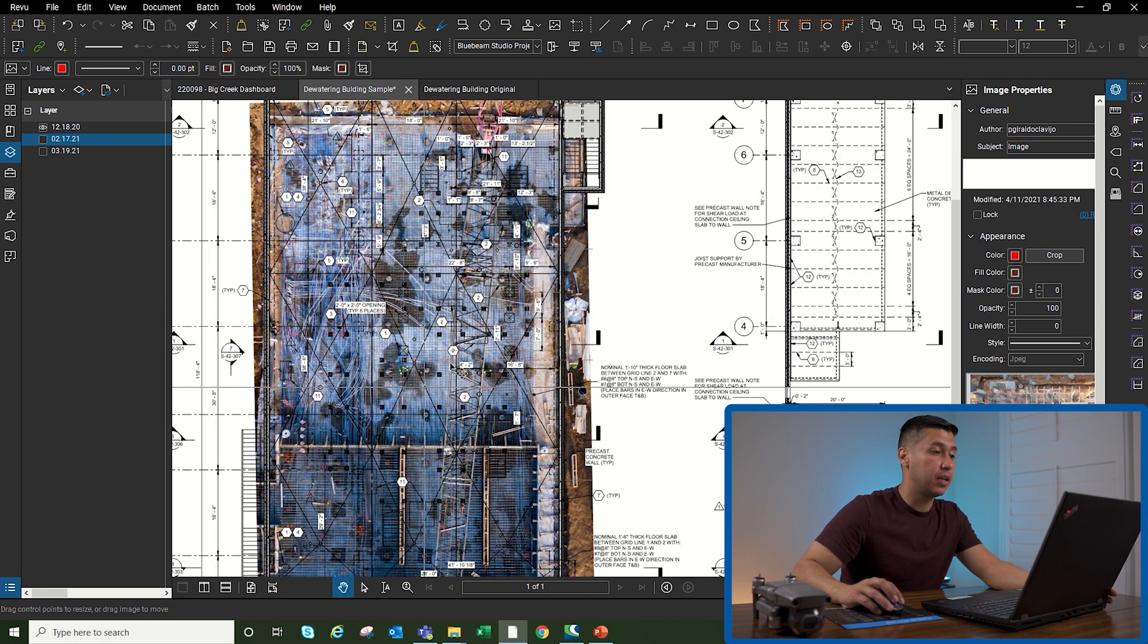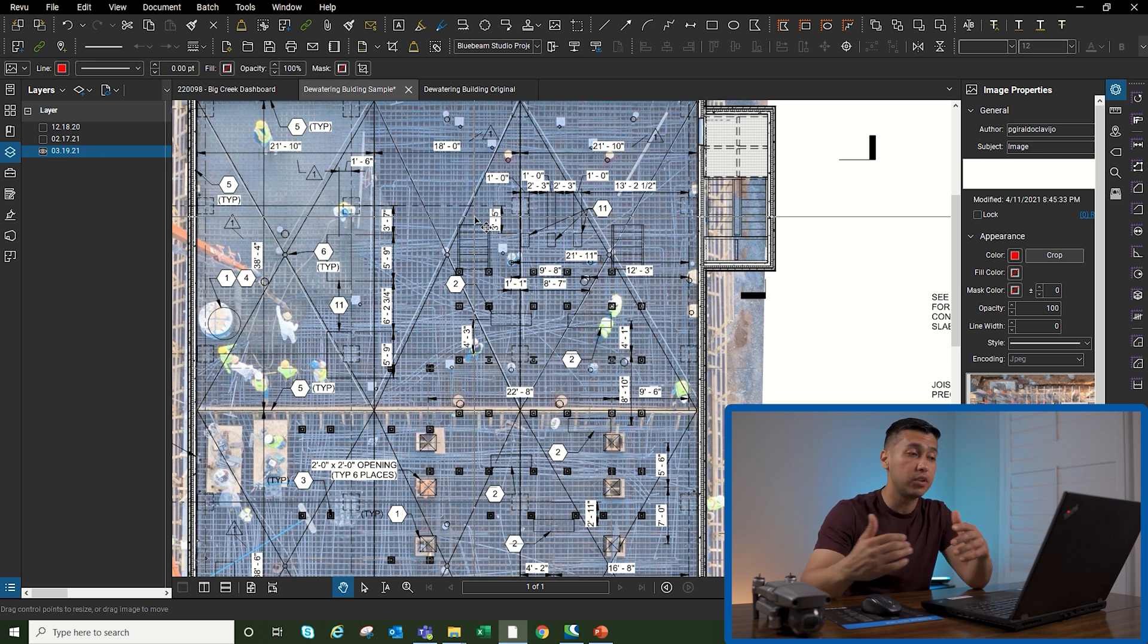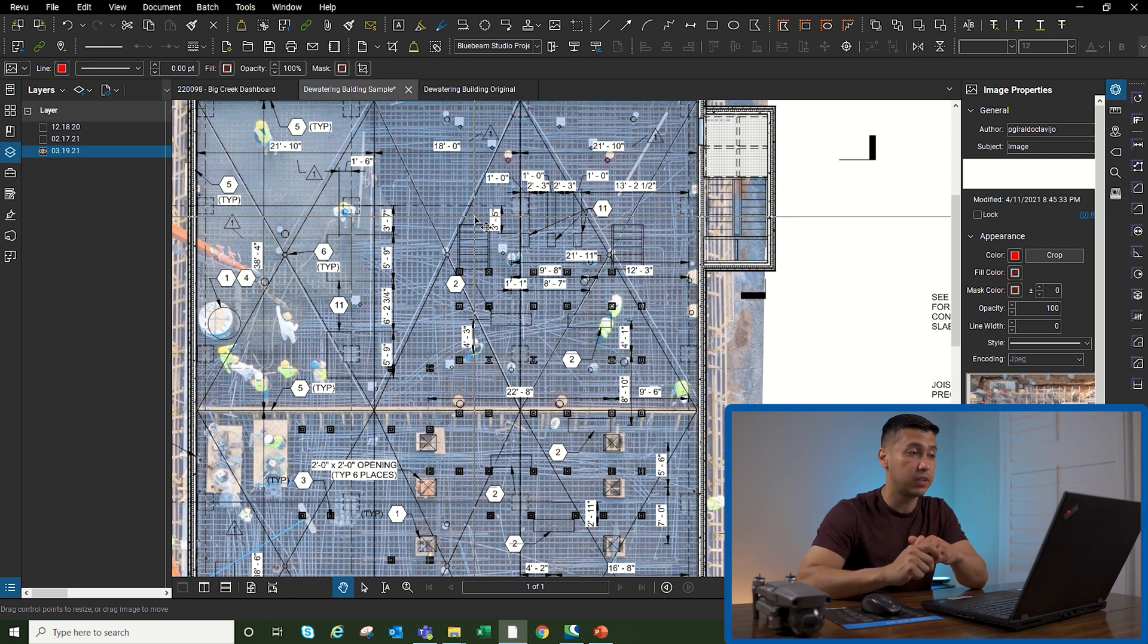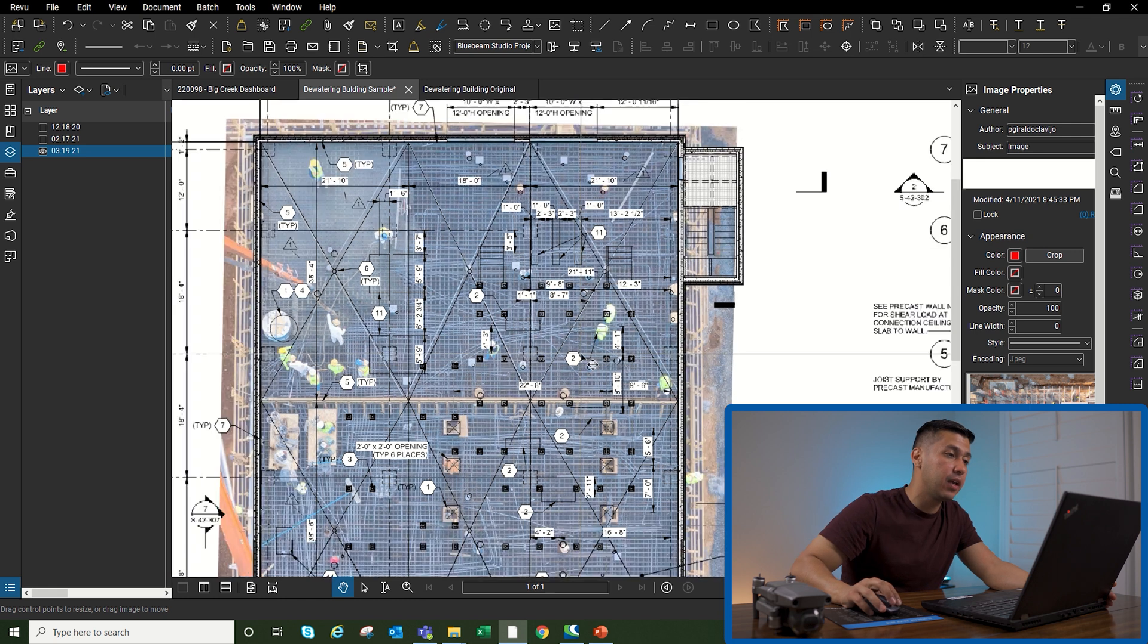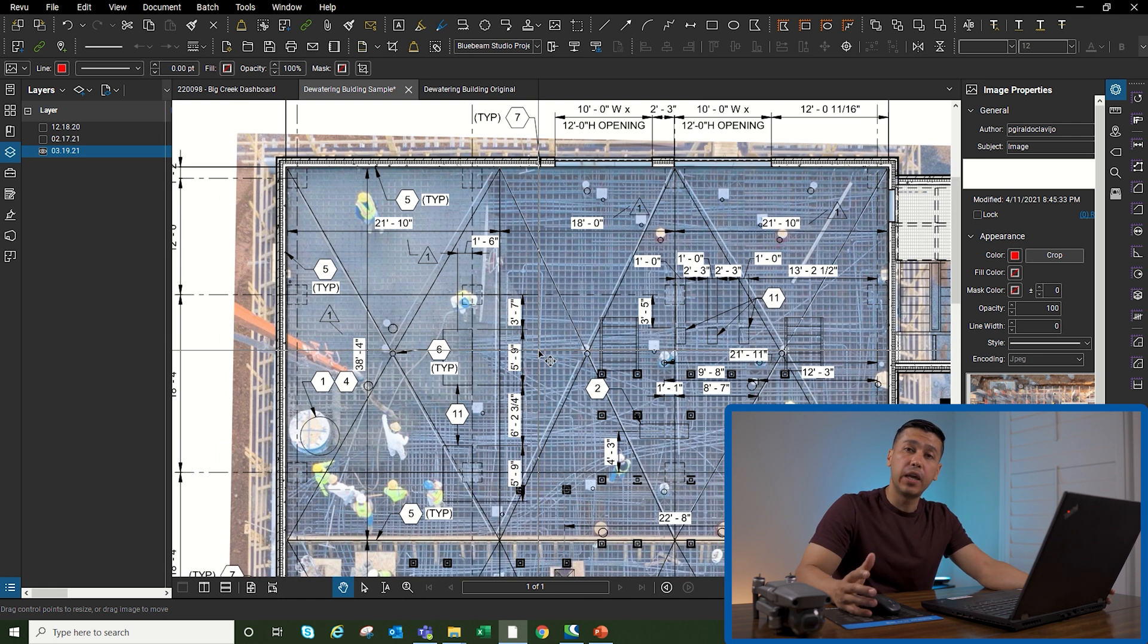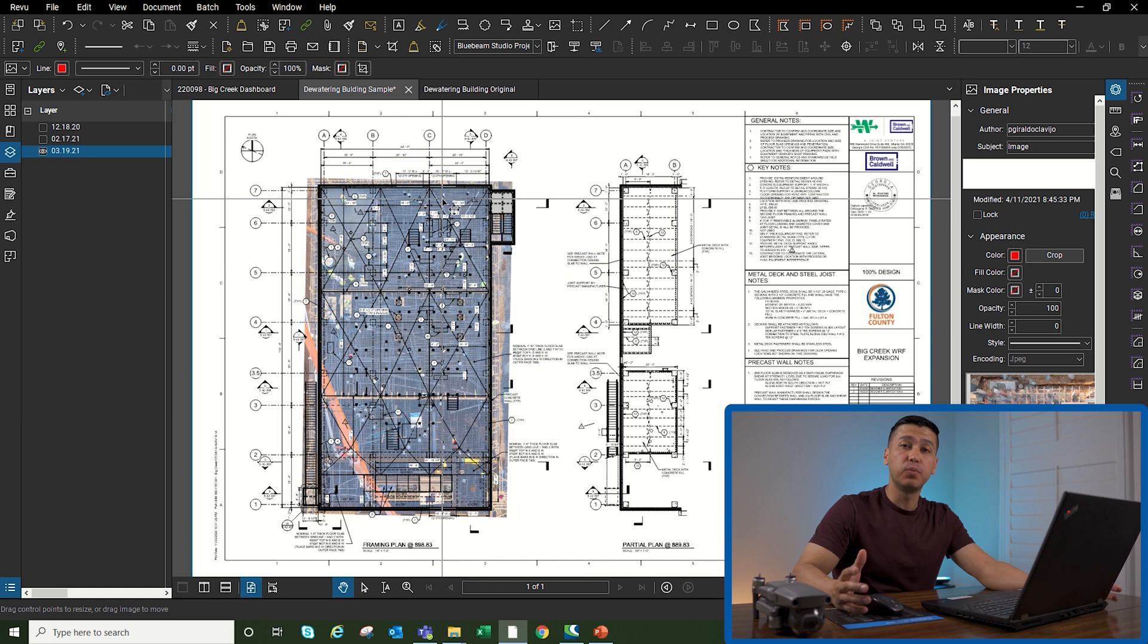What you can do with this is make sure that you check all your penetrations that you have coming through your deck, make sure that you're not missing anything. Once you overlay them on your set of drawings, then you're good to continue with your pour board.